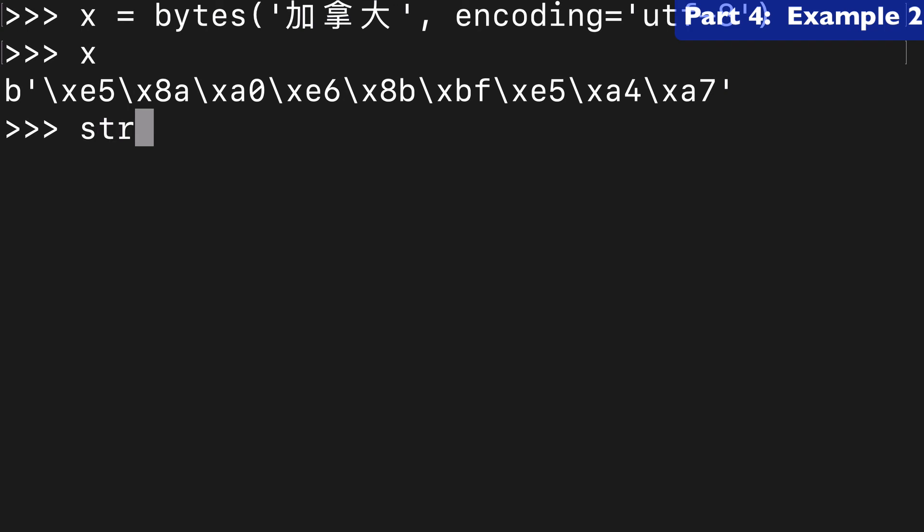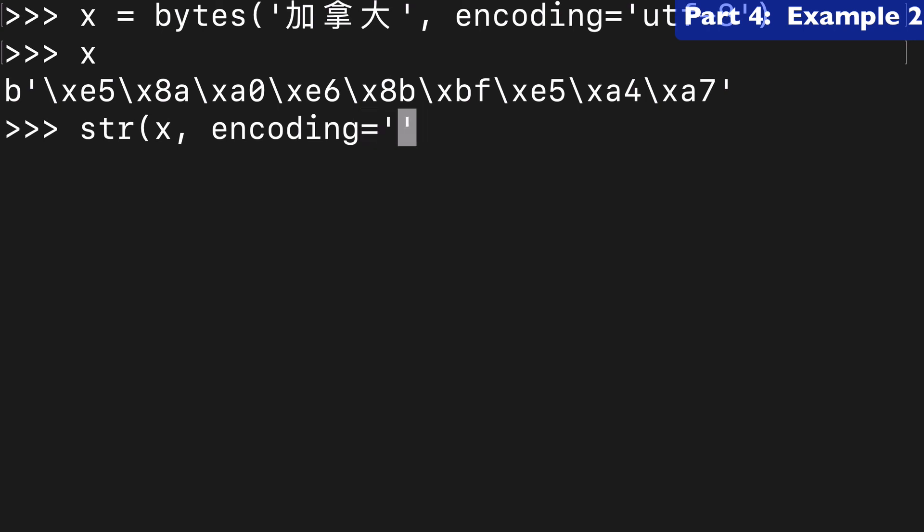And then what we're going to do is wrap string around that and specify our encoding as UTF-8. And we've converted that back from a bytes-like object to a string.